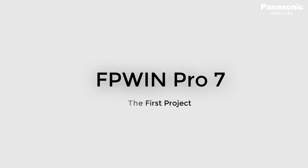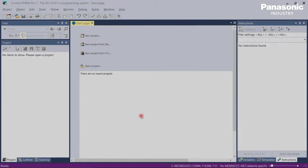In this video we explain the steps to download your first PLC project into a Panasonic PLC. In the previous video we showed you the interface and project settings of FPWIN Pro 7. Now it's time to create our first simple project for downloading it into the PLC.